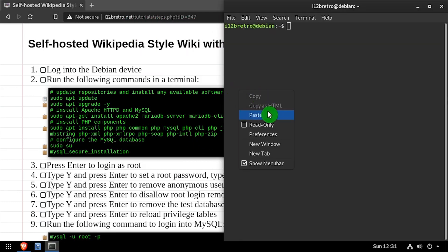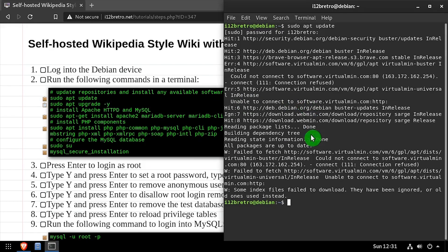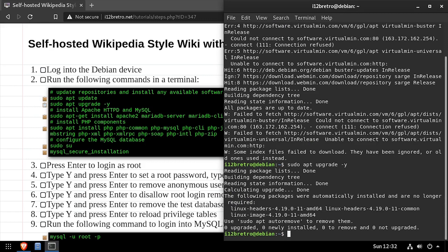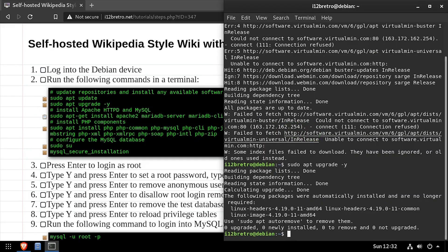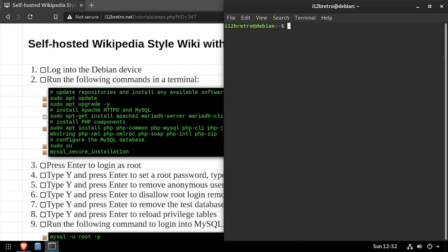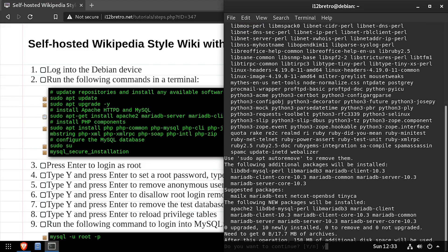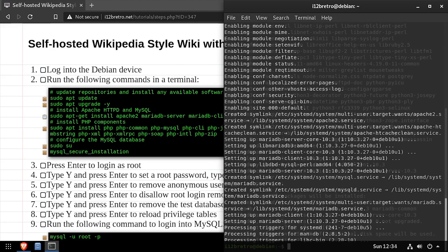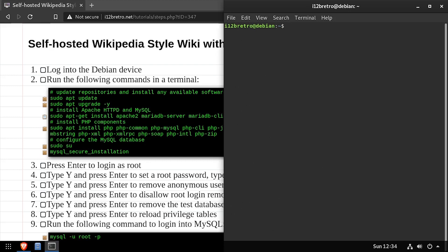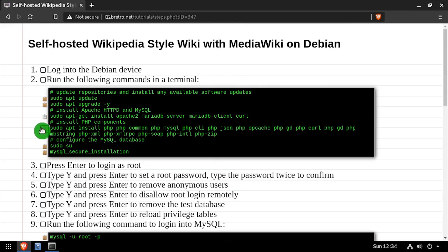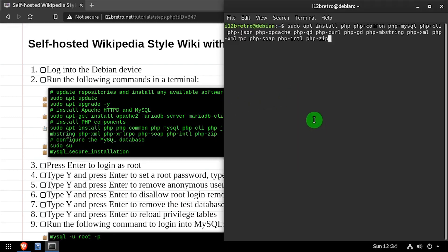To get started, open a terminal and run sudo apt update and sudo apt upgrade to install any available software updates. Then we'll use apt install to install the Apache 2 web server and MariaDB database backend, followed by another apt install to install PHP and the required PHP modules.